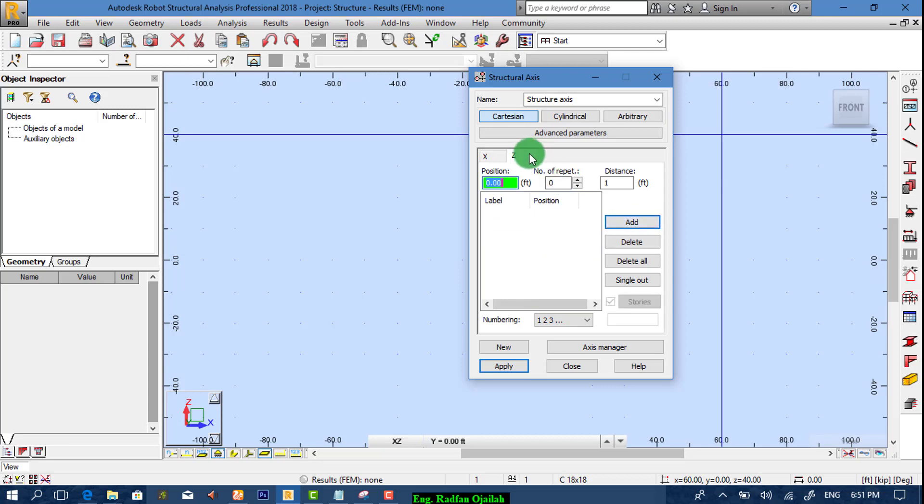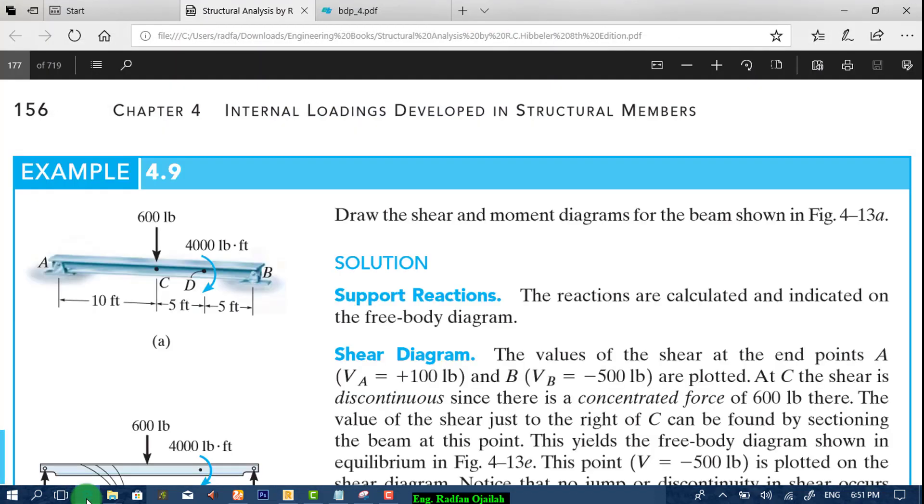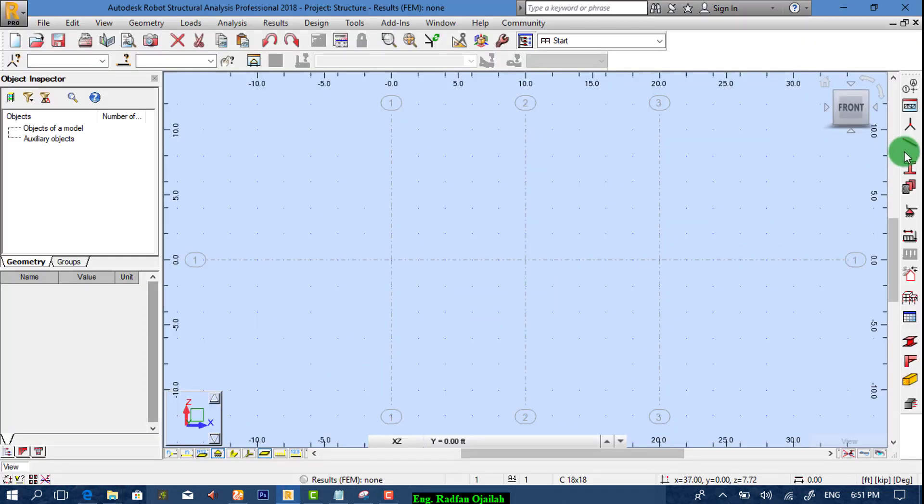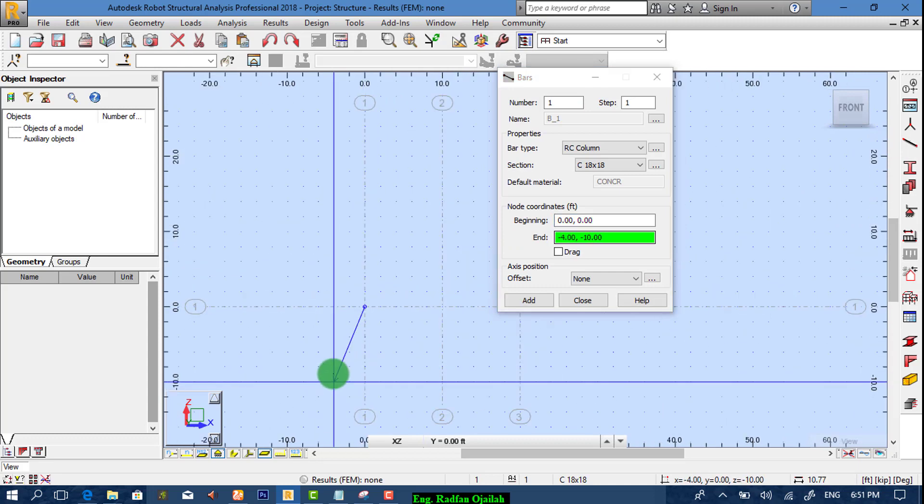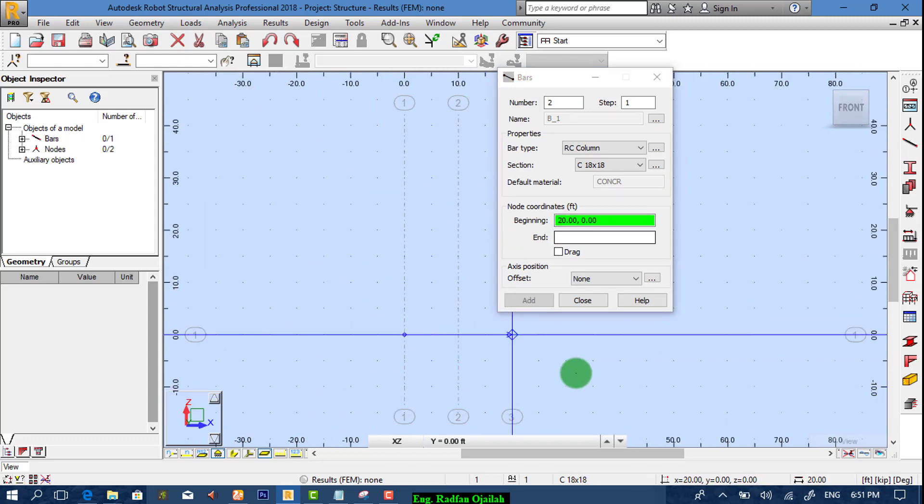And for z direction we have just 0. We have single element, just one beam. So we start drawing from this end to the other end.